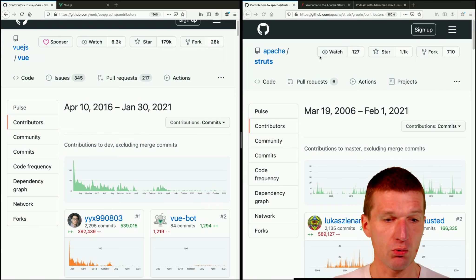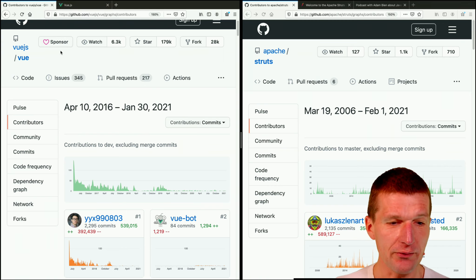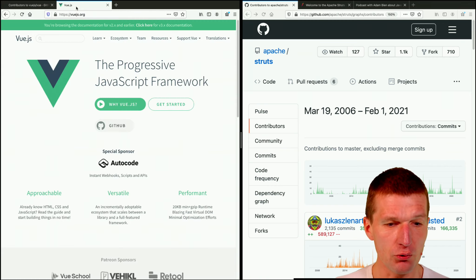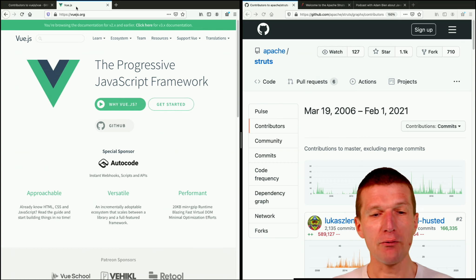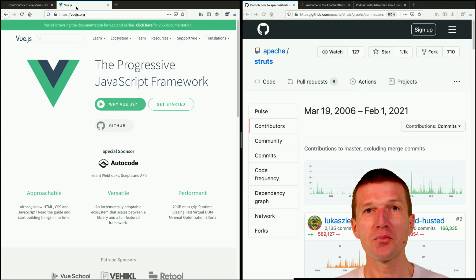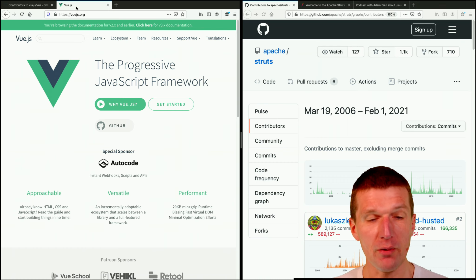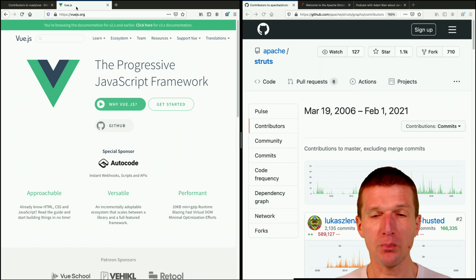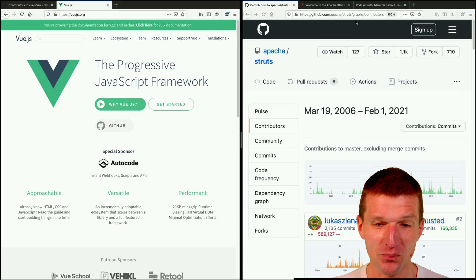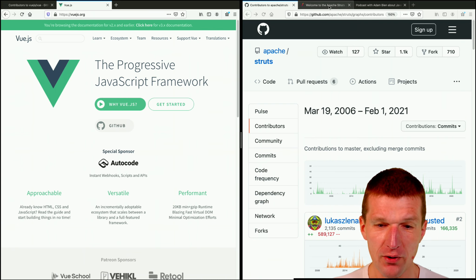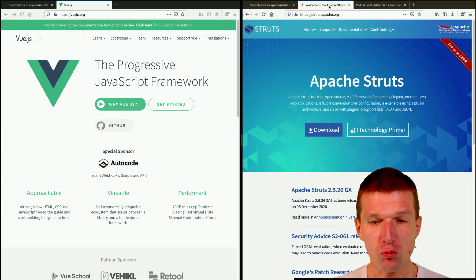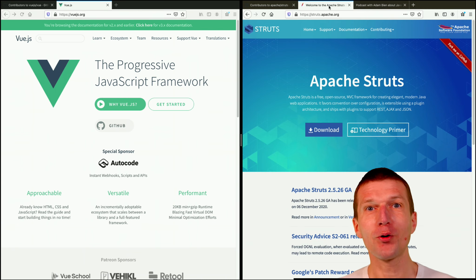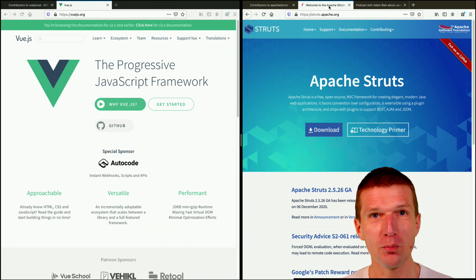So what is it? On the left side, we have Vue.js, a fairly popular framework. And on the right side, we have Apache Struts, an almost forgotten framework.